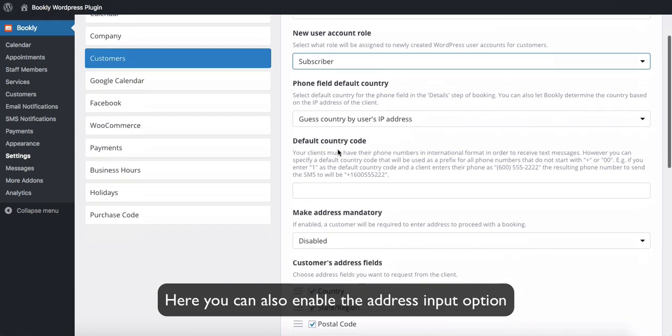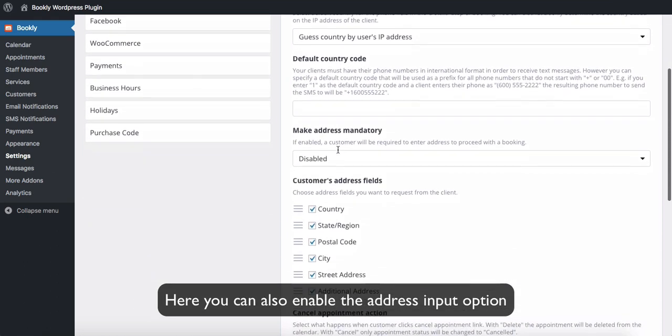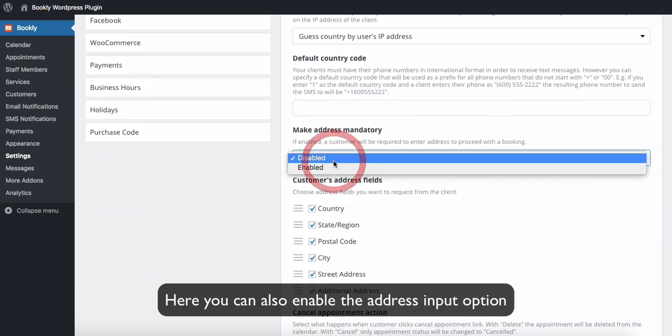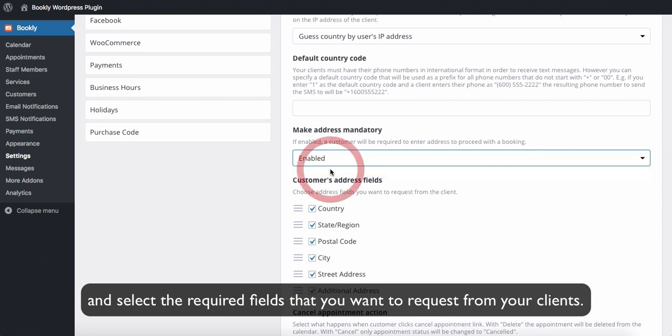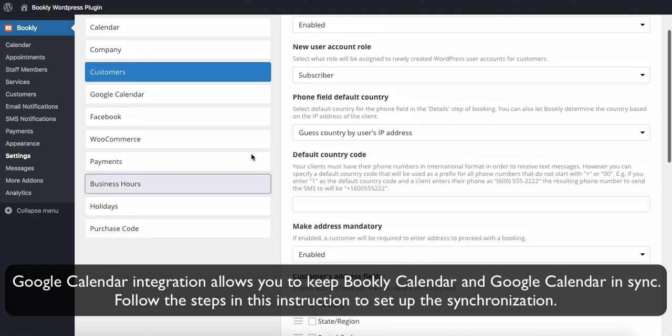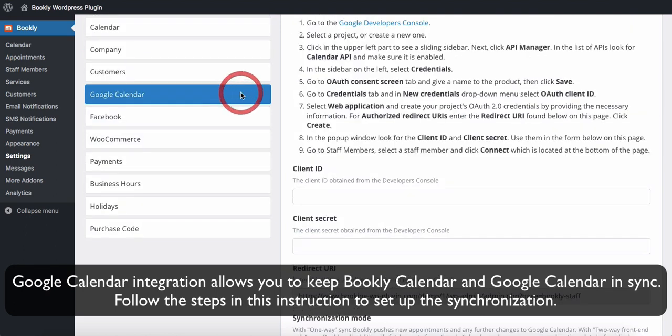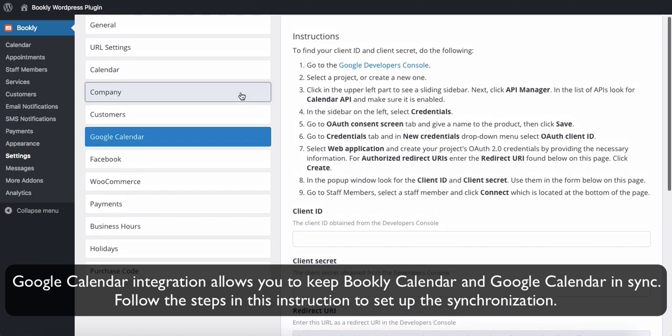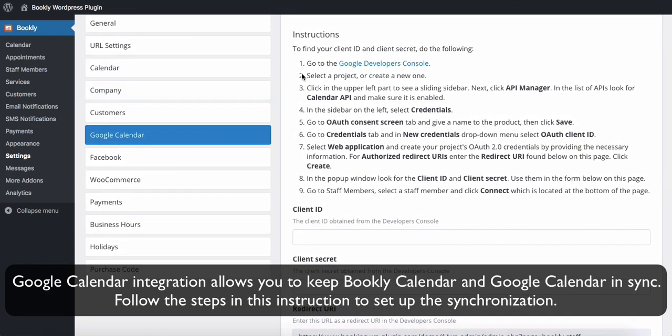Here you can also enable the address input option and select the required fields that you want to request from your clients. Google Calendar integration allows you to keep Bookly Calendar and Google Calendar in sync. Follow the steps in this instruction to set up the synchronization.